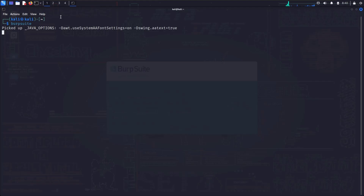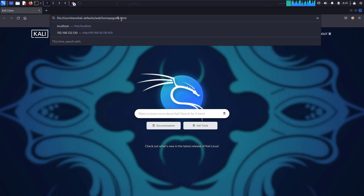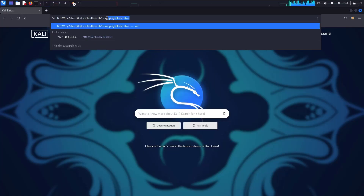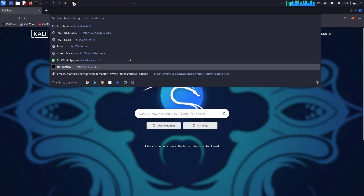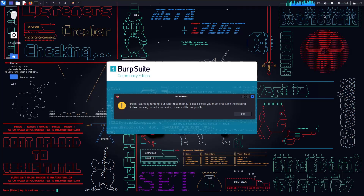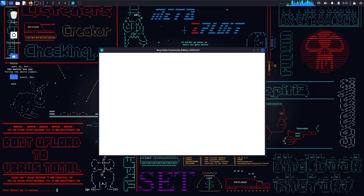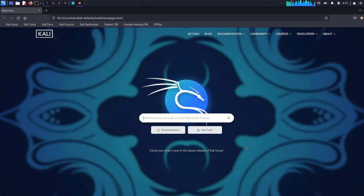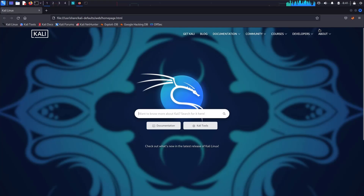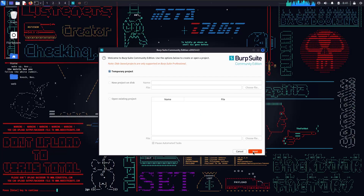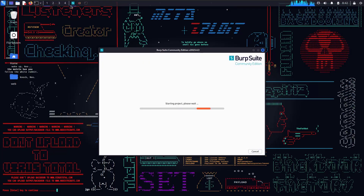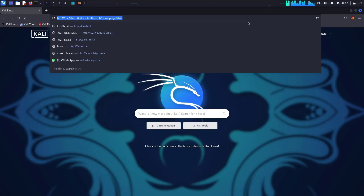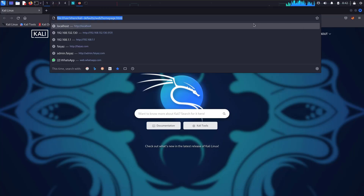Then we'll be opening our browser. We have our browser over here — let me get rid of this and open it again. Let me start Burp Suite as well, and meanwhile I can open the target.